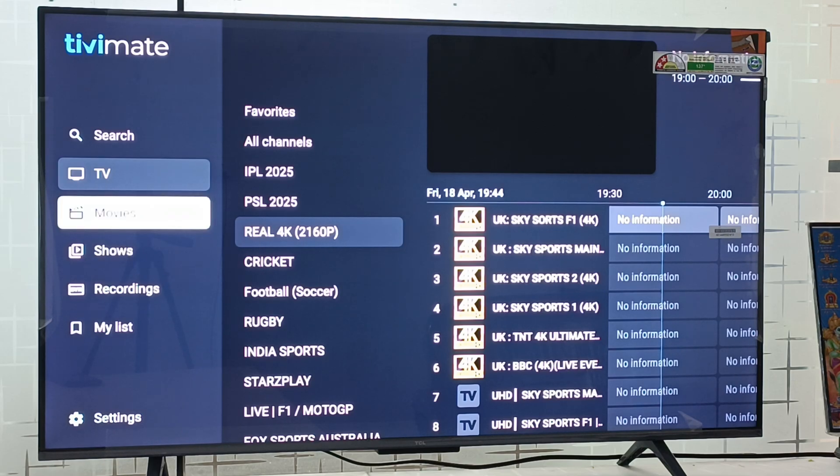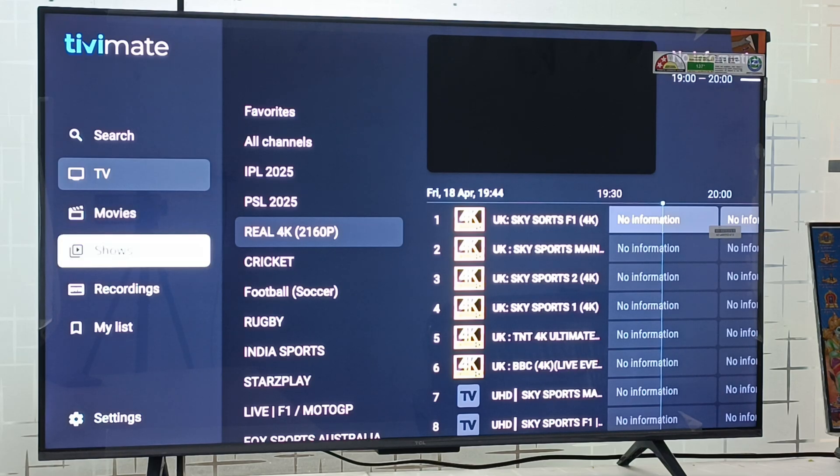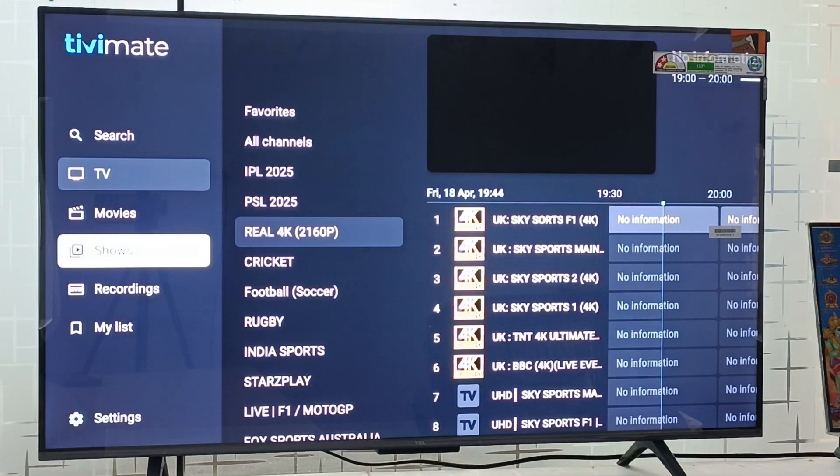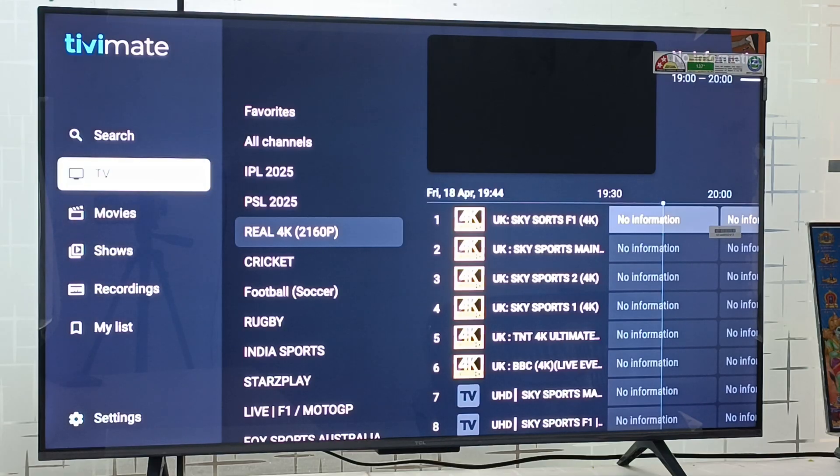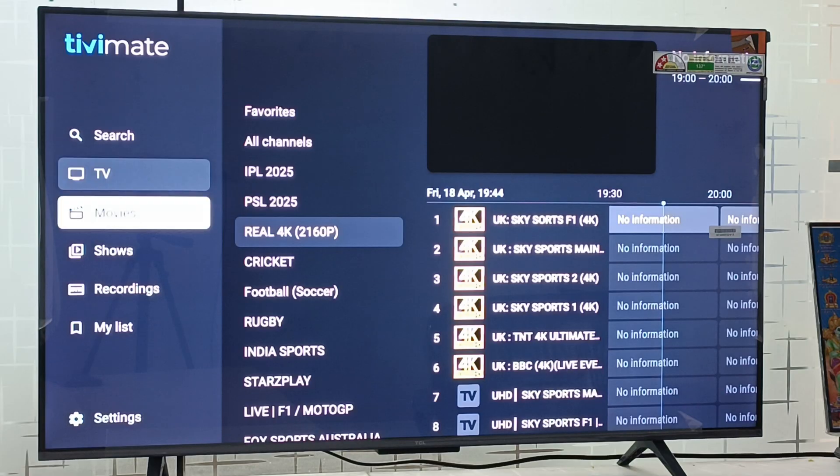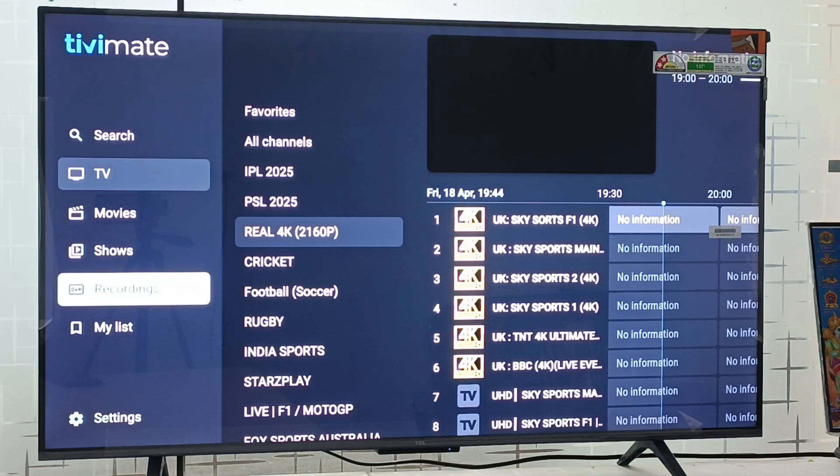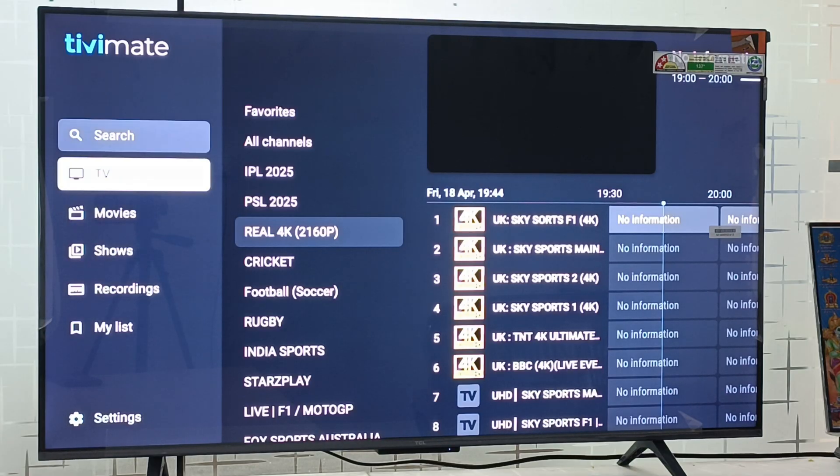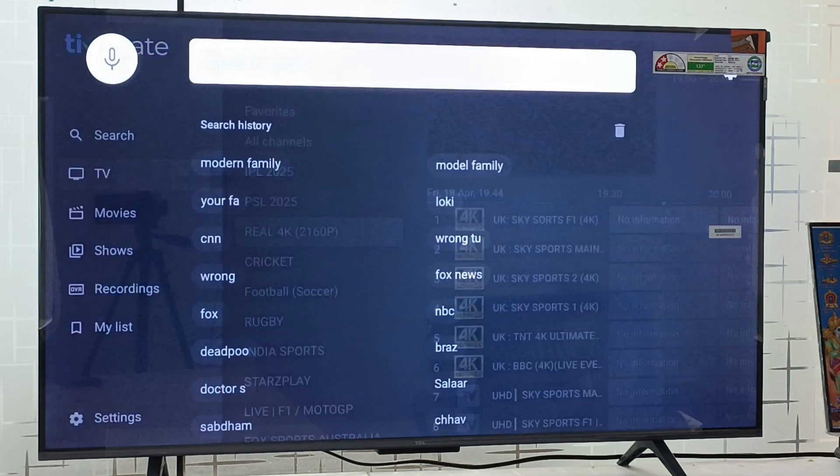In the movies you will get to see all the movies. In shows you will be seeing all the shows, web series and everything. In the live TV channel section you will get to see all live TV channels. The benefit of this application is you will get a search option as well, so you can simply search anything.